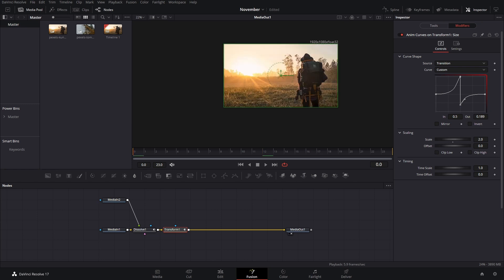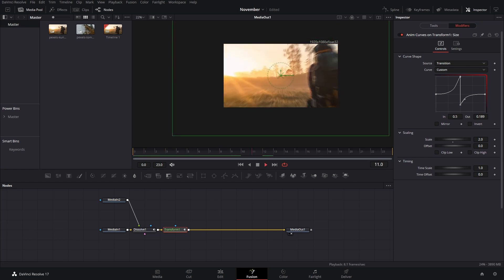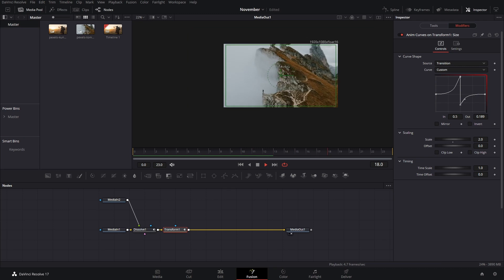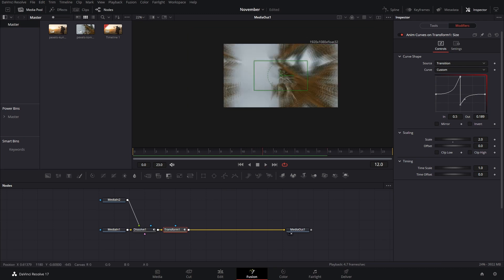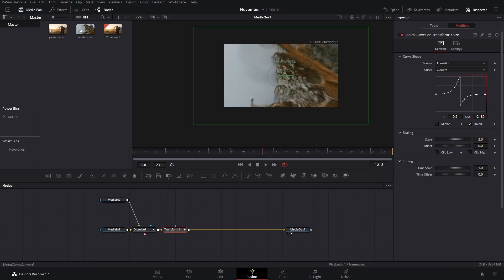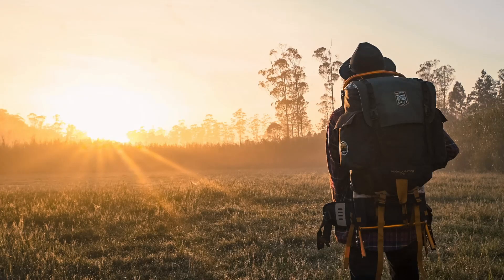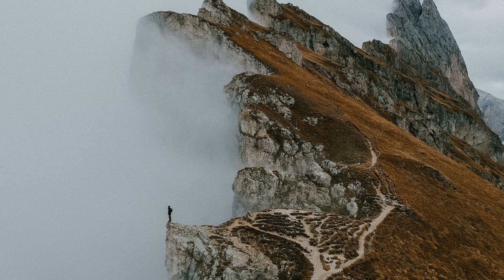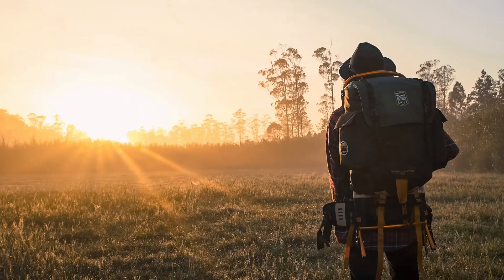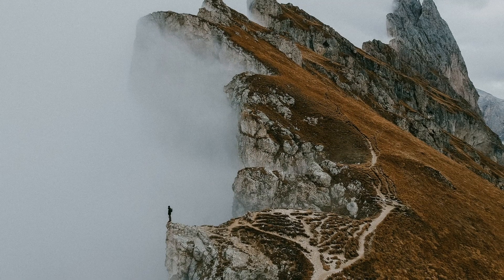If you want to create a zoom out transition, the only thing you need to do is invert this curve, and now you have a zoom out transition. That's how we cover two transitions in one.